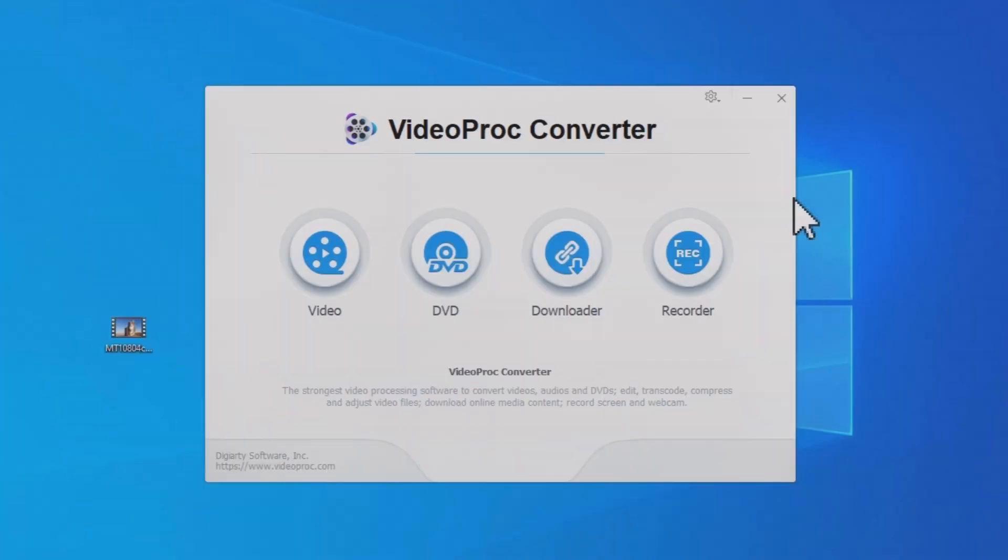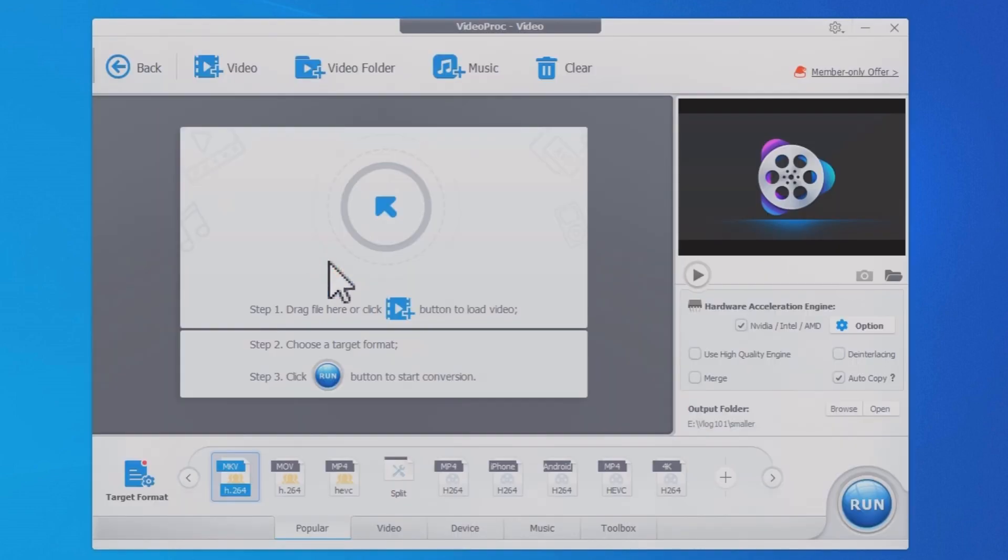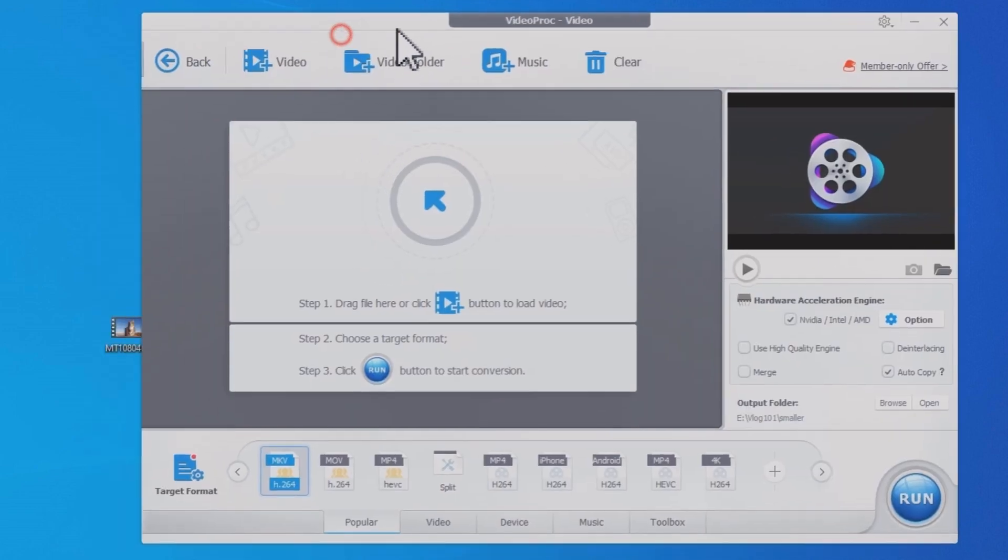Before we jump into the steps using VLC, note that this video was brought to you by the Videoproc team.